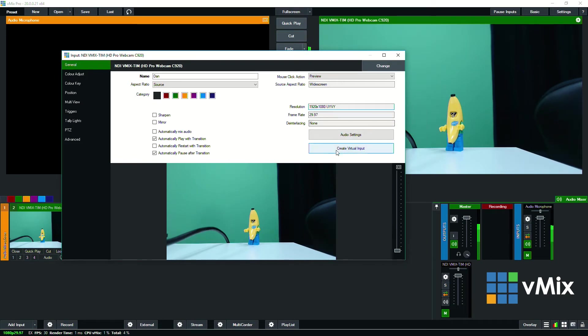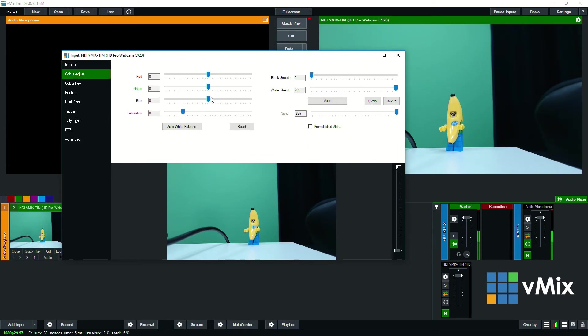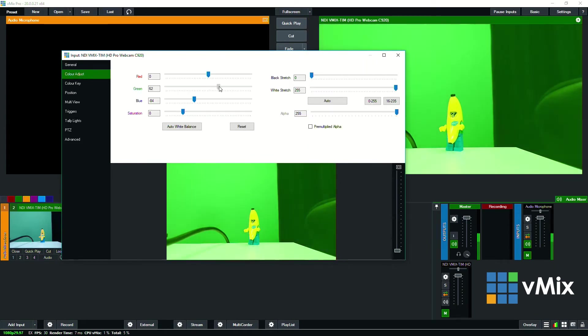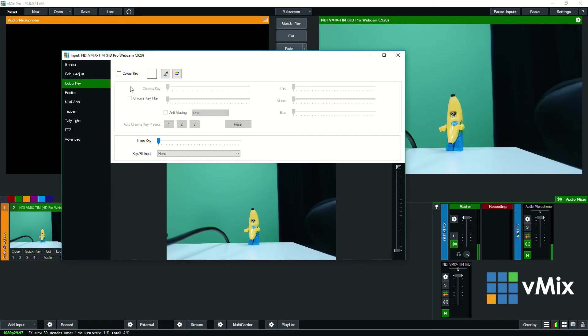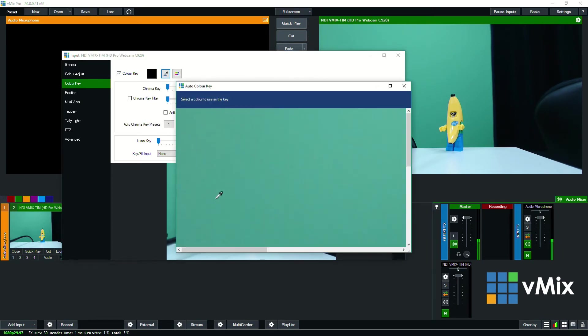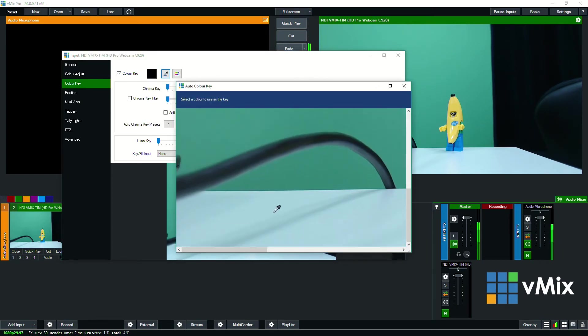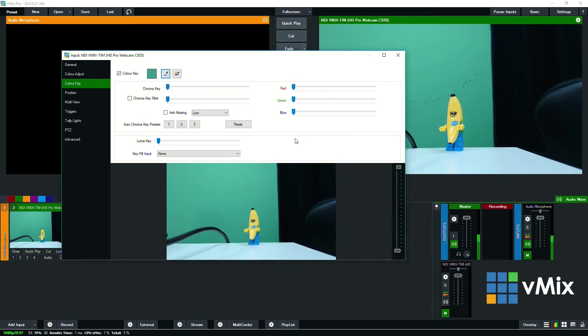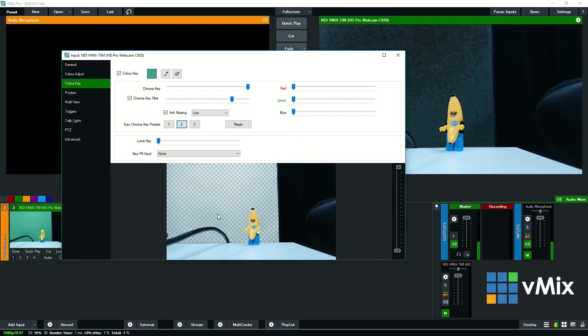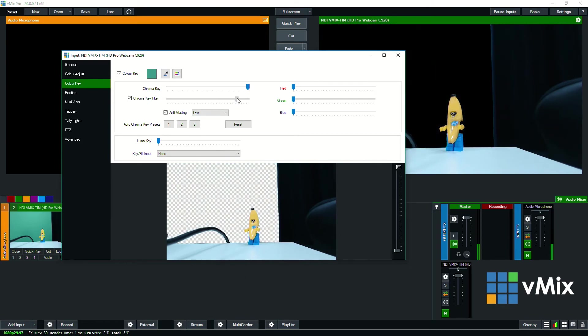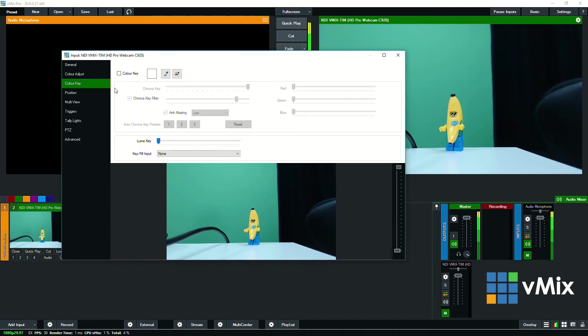I can do other things as well like create a virtual input and then on the left hand side I can do color adjustments similar to what I would do if I had a normal camera. Then I can actually also color key this as well so I don't have a good green screen set up but we'll just do this here to give you an example. So I can actually set up a chroma key as well if I needed to on an NDI source.